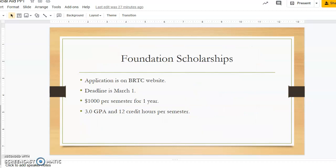Students can also apply for foundation scholarships on the BRTC website. The deadline is March 1. You must be a full-time student and earn a 3.0 GPA each semester. These scholarships are $1,000 per semester for one year.